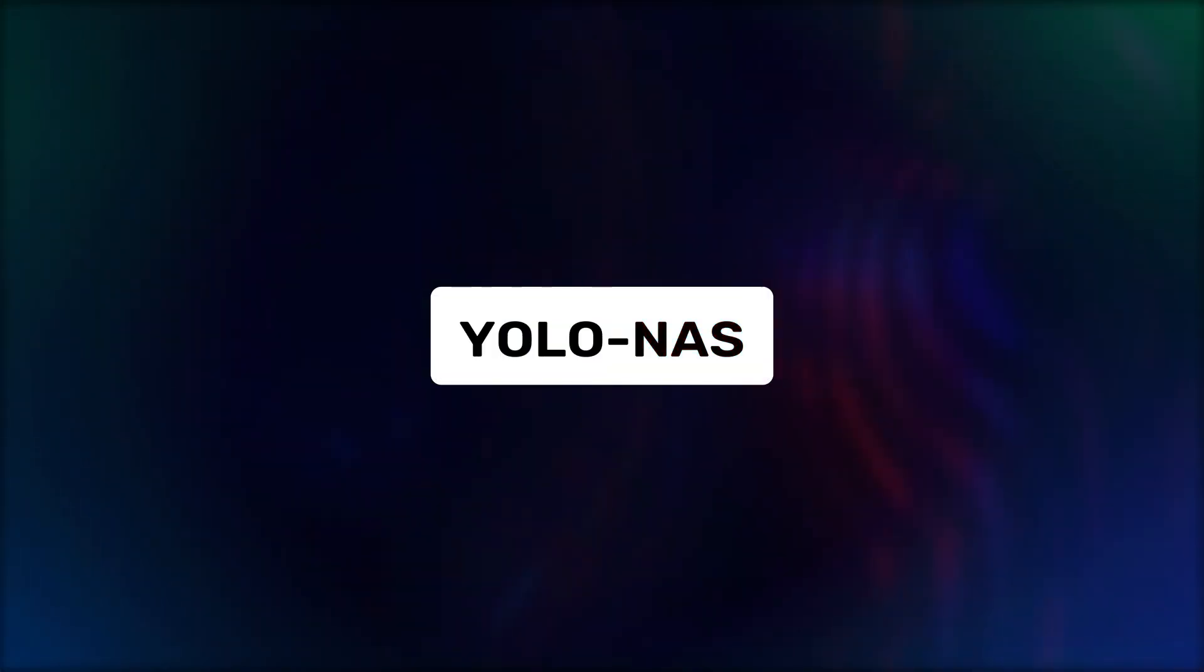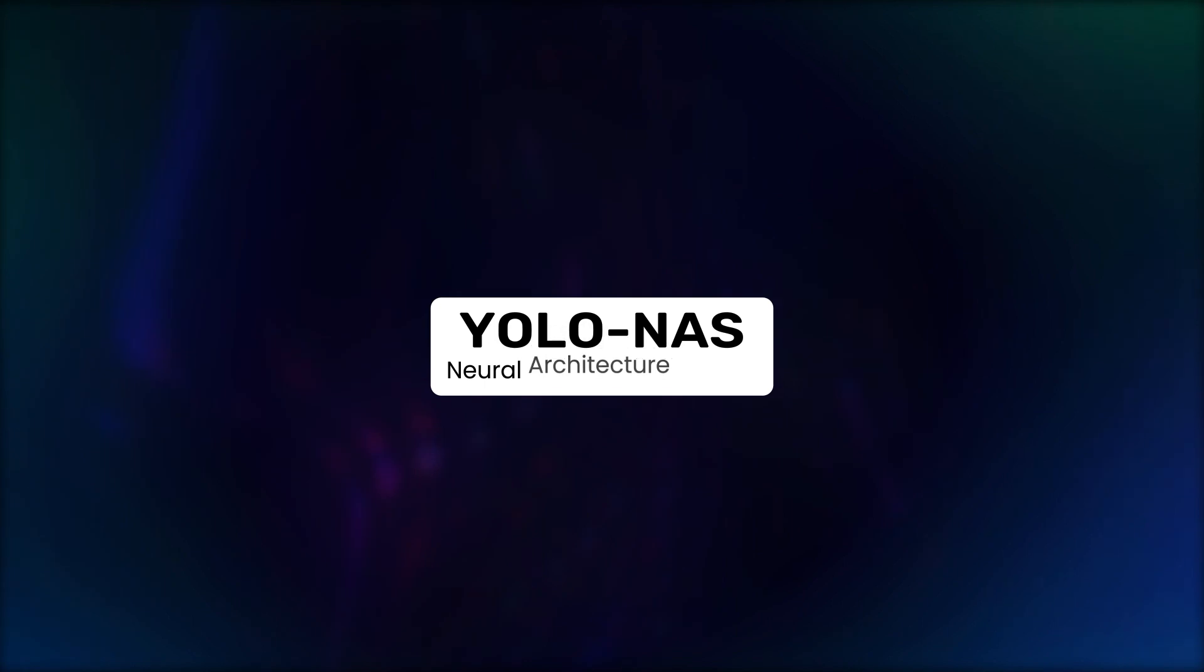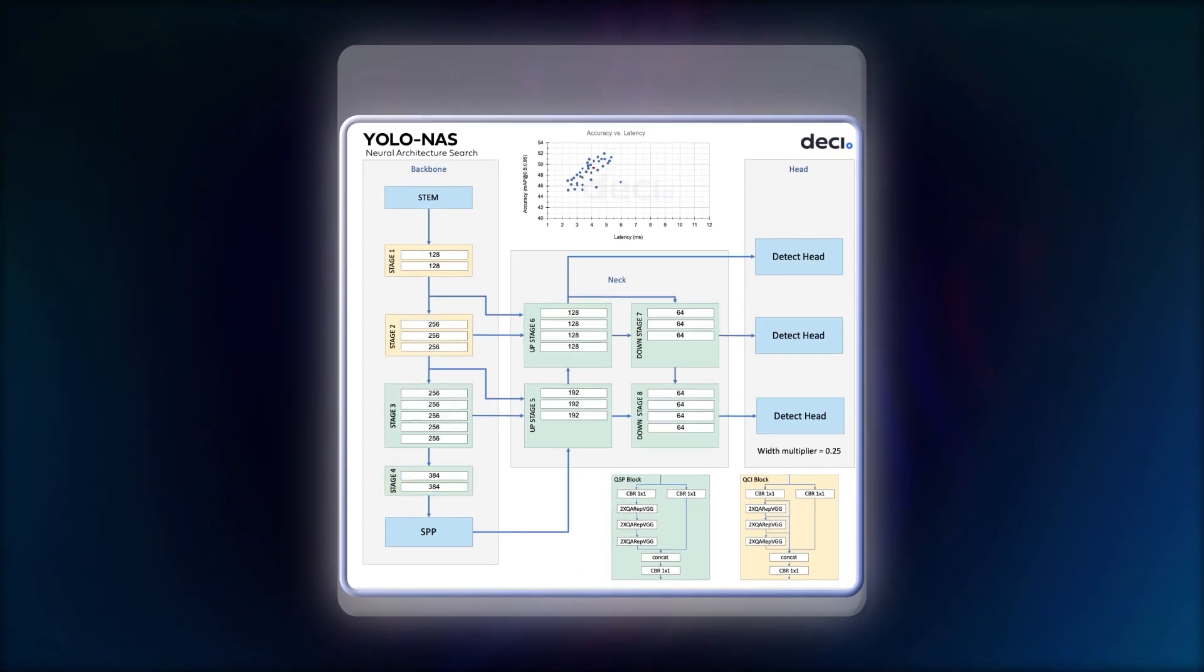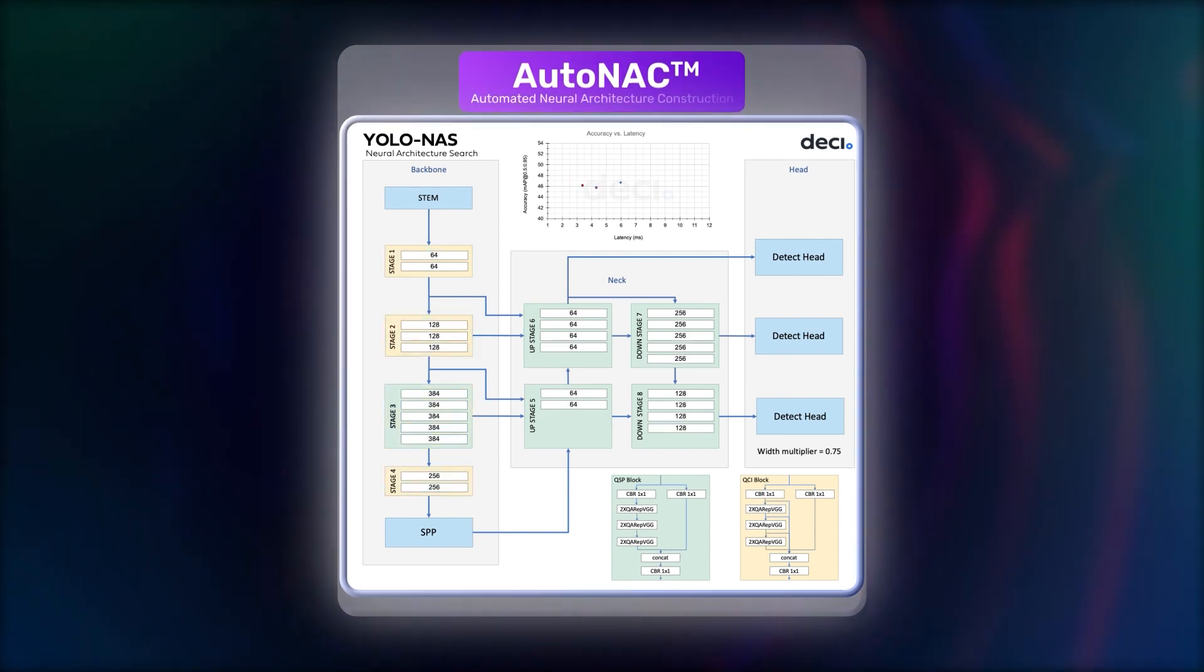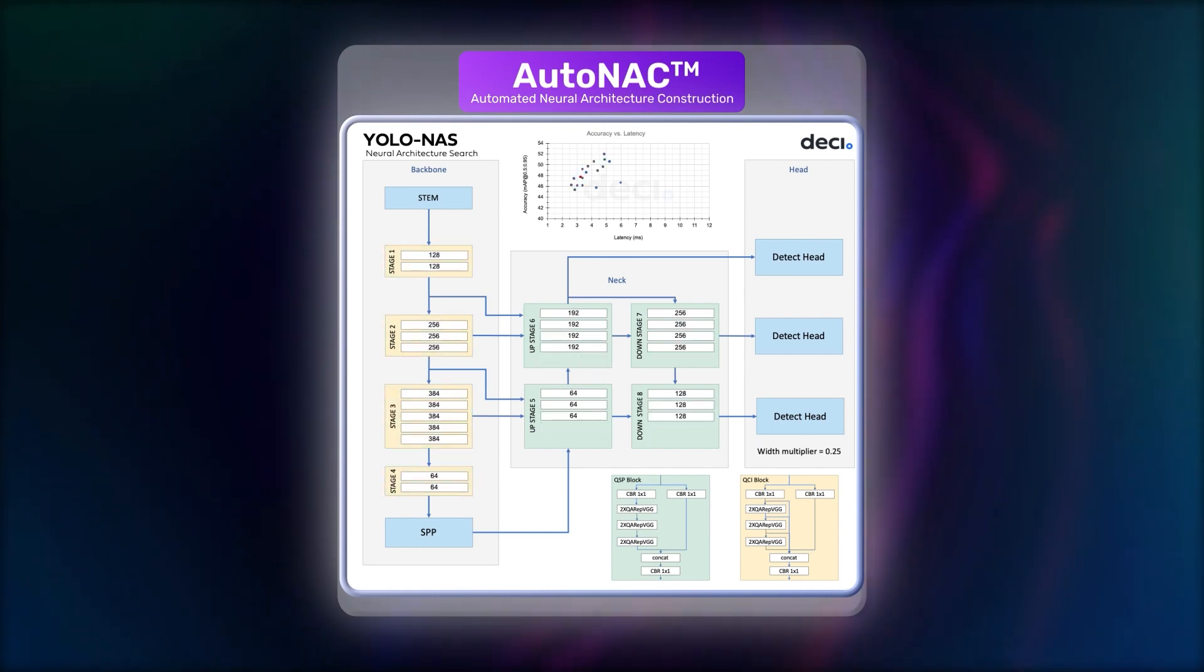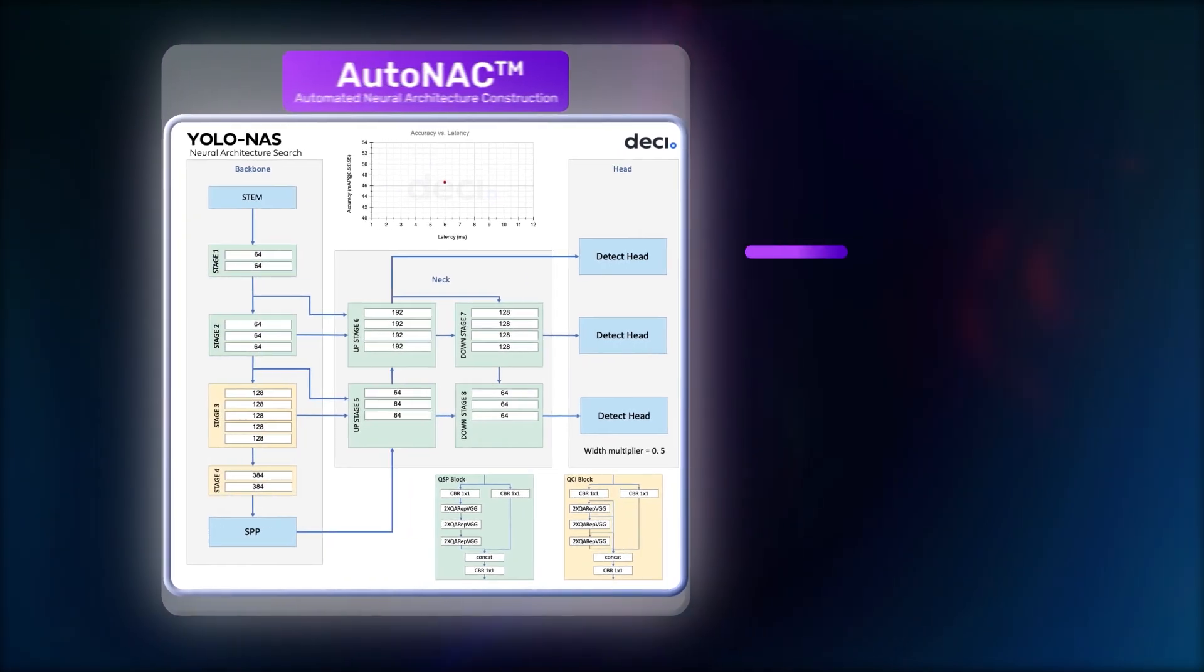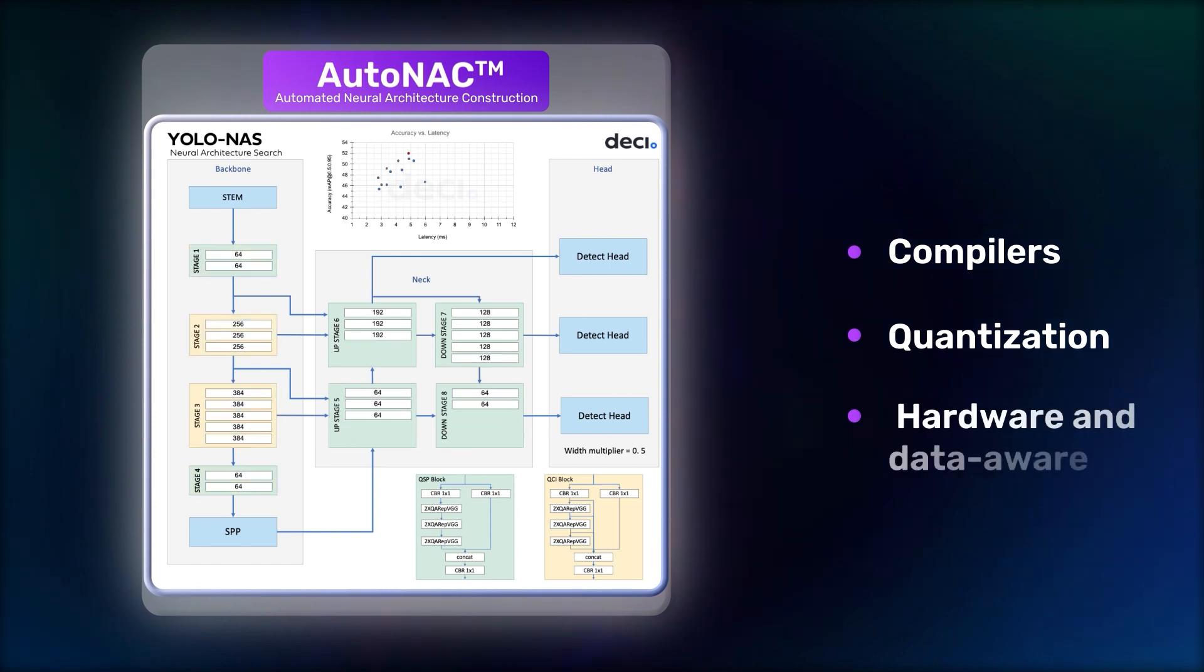NAS in YOLO NAS stands for Neural Architecture Search. It uses optimization algorithms like AutoNAC to discover the most suitable architecture for a given task, automating the design process of neural networks. The AutoNAC engine considers all the components of the inference stack, including compilers, quantization and is hardware and data aware.